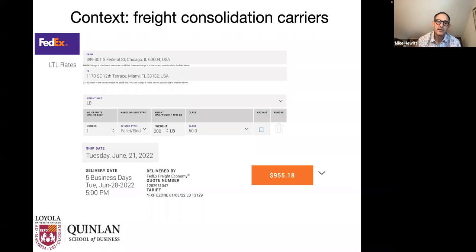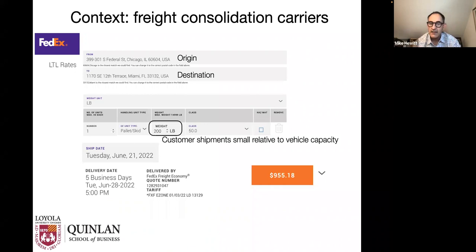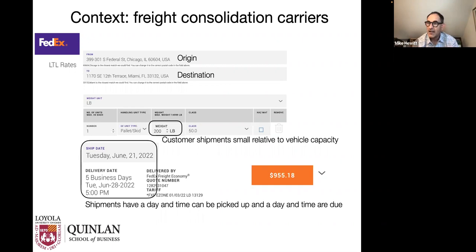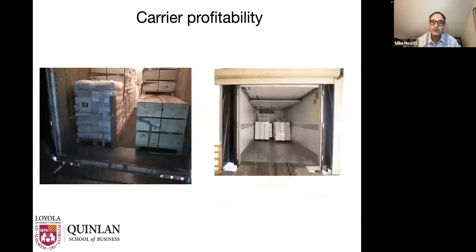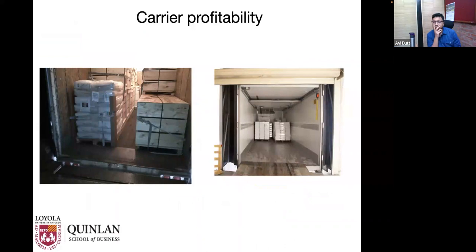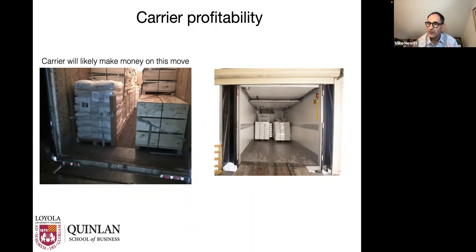The idea behind such a carrier is a straightforward business model: I pick up shipments at an origin and deliver them to a destination. The key feature is that typically these shipments are small relative to vehicle capacity — maybe one or two pallets. I have a time and day at which I pick them up and a time and day at which I deliver them. If you want to make money operating this kind of business, you really have to consolidate shipments. A well-utilized trailer likely makes money; a poorly utilized one, maybe not.